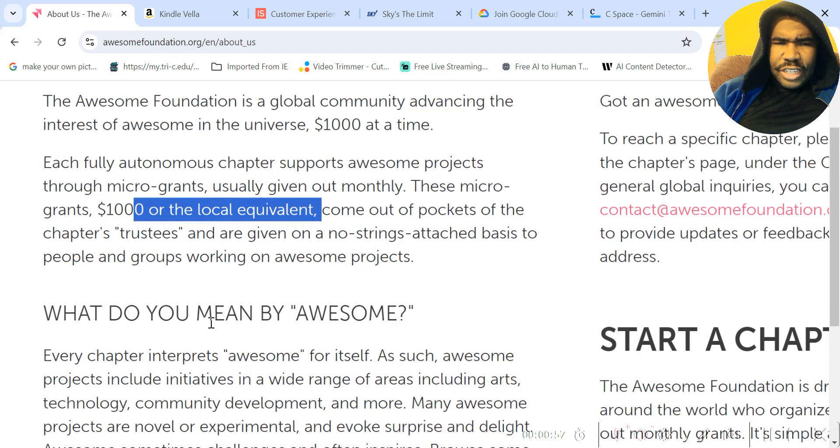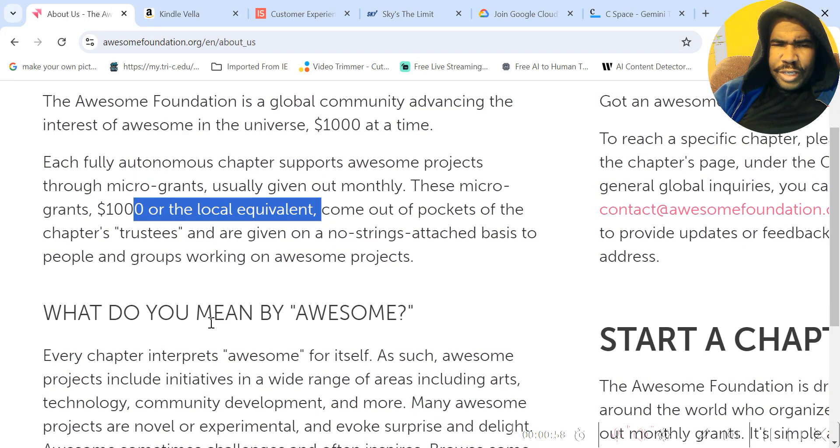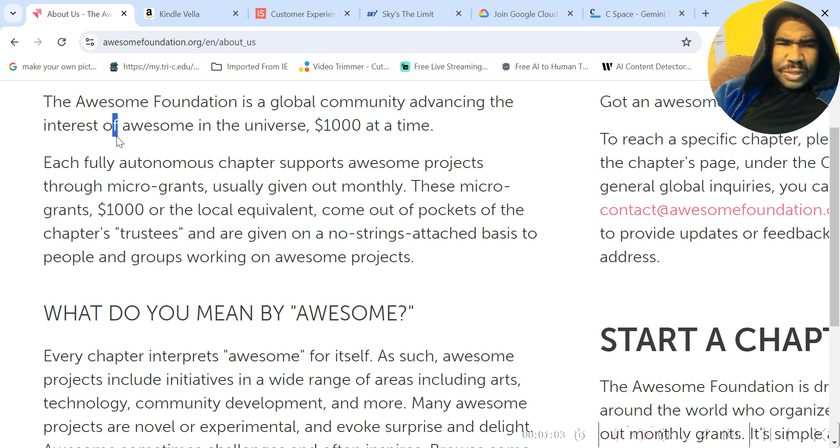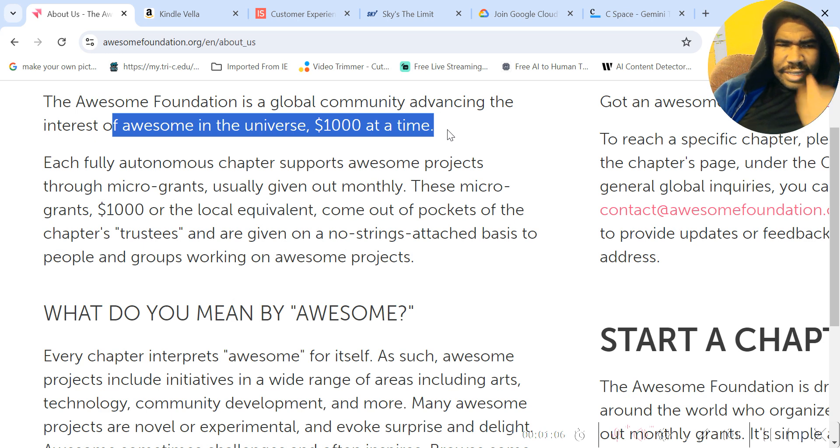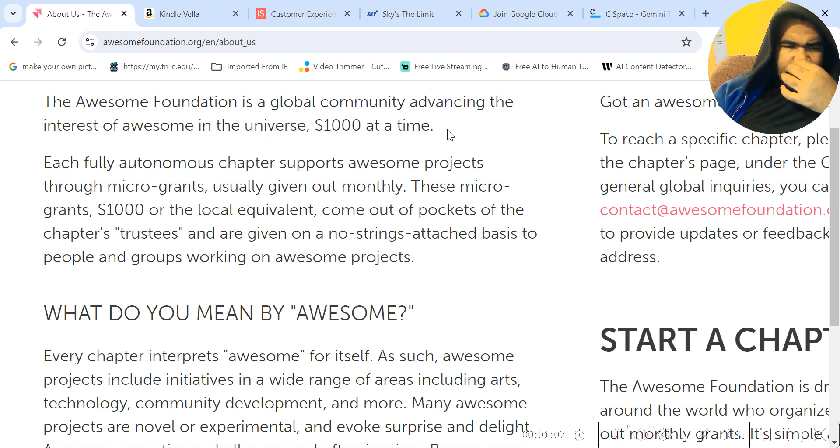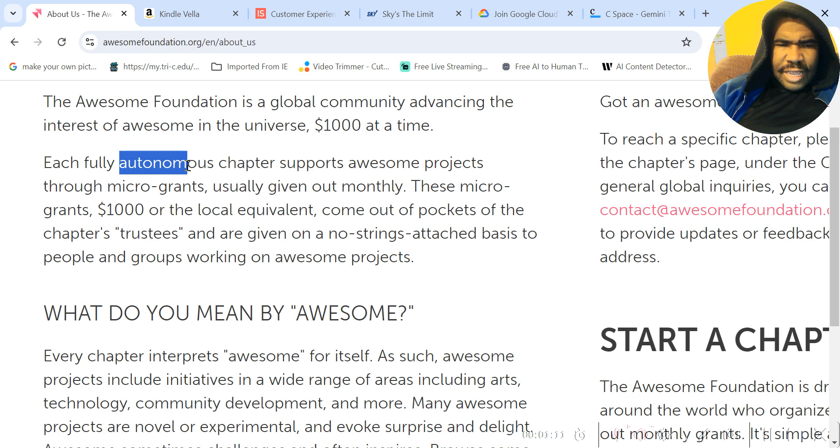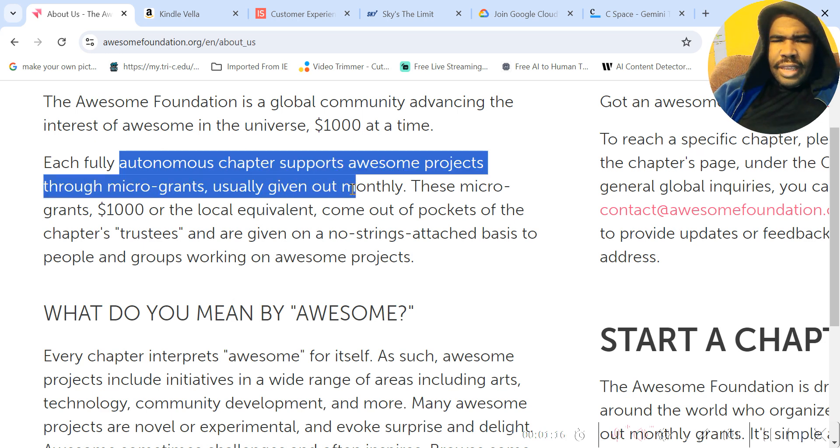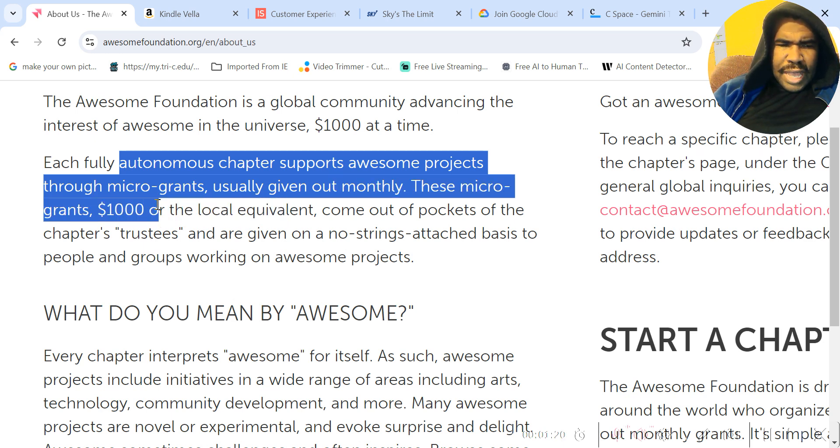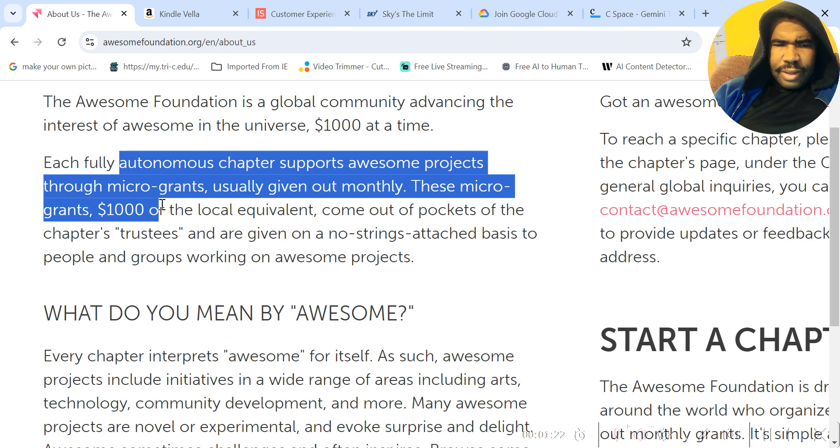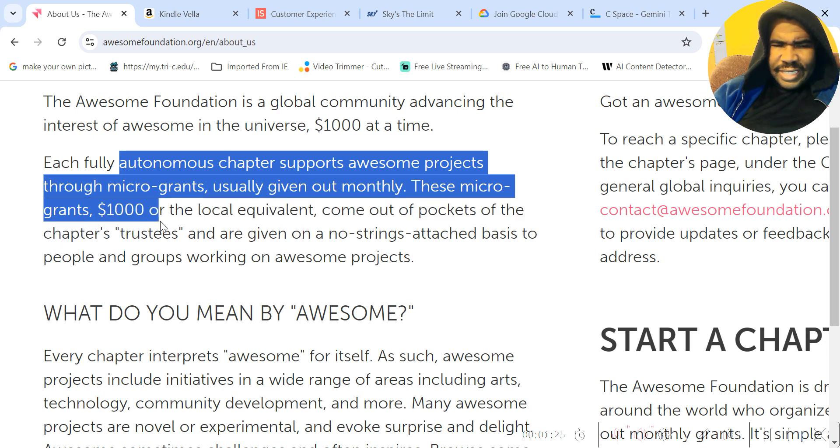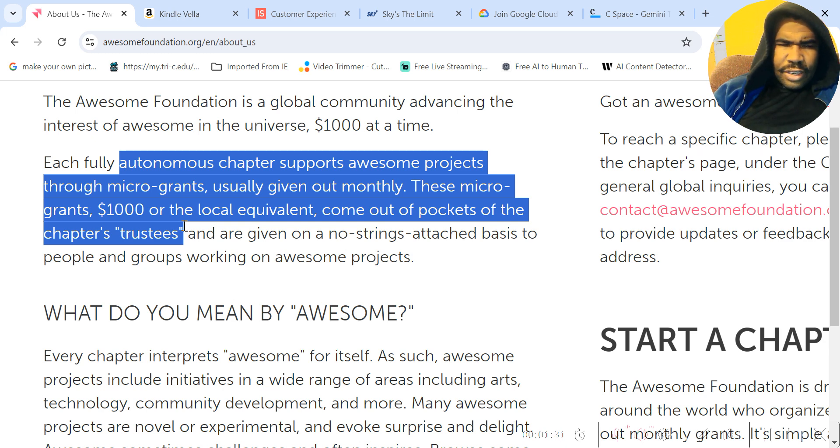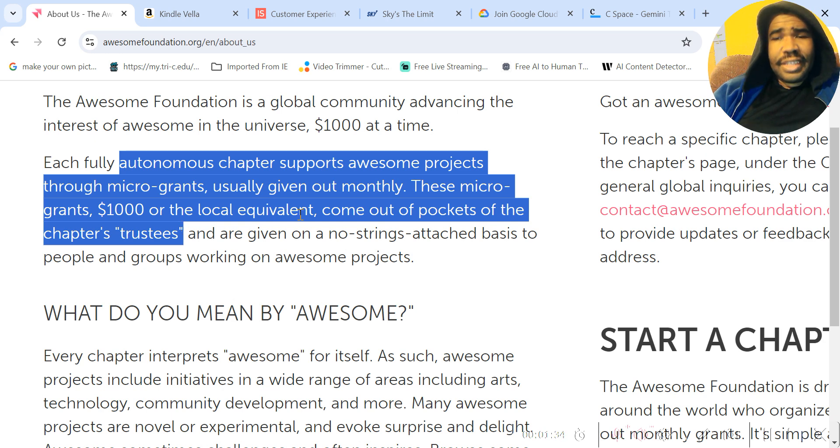So it says the Awesome Foundation is a global community advancing the interest of awesome in the universe, $1,000 at a time. So basically each fully autonomous chapter supports awesome projects through micro grants, usually given out monthly. These micro grants, $1,000 or the local equivalent come out of pockets of the chapters trustees and are given on a no strings attached basis to people and groups working on awesome projects.